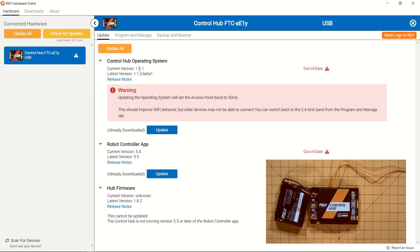On the Update tab, we have the Control Hub operating system, our robot controller app, and our Hub firmware. It looks like two out of the three of these is currently out of date on our Control Hub.